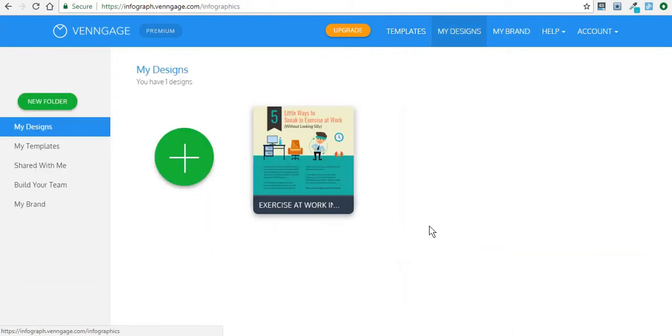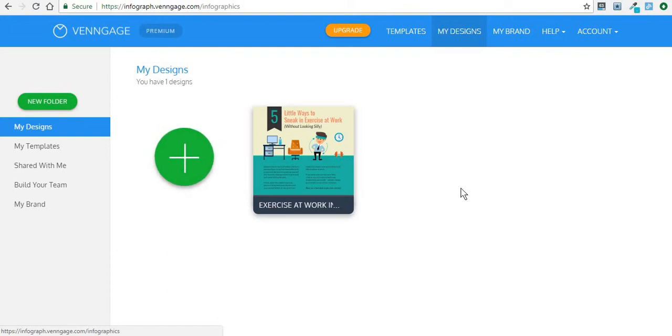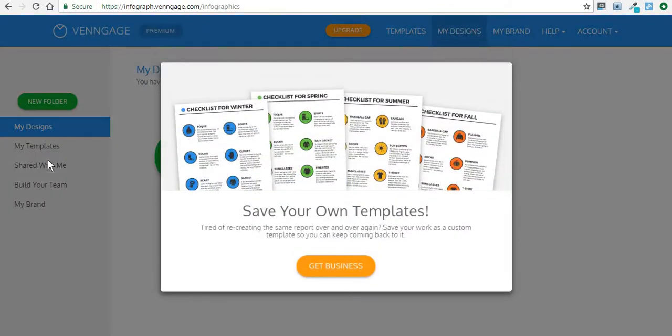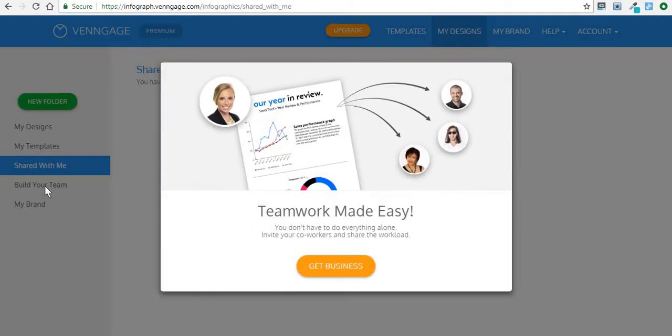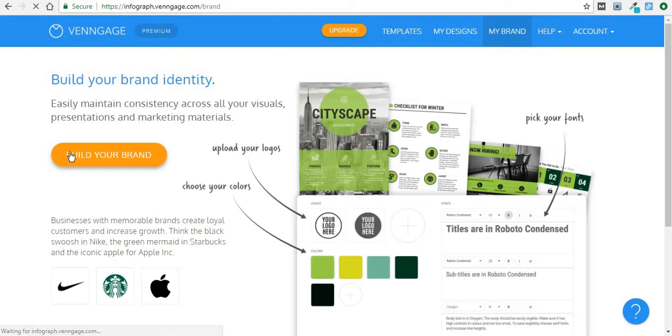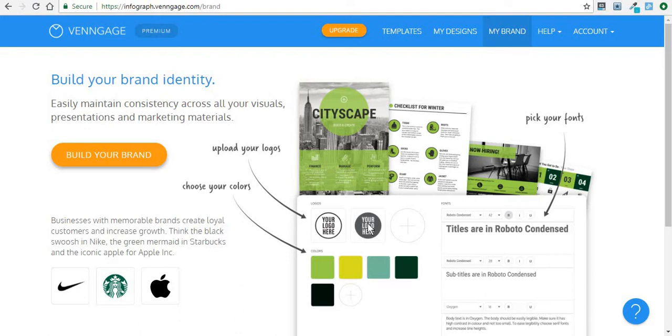Then from the My Designs section, you can take a look at some of your previous work or some of the advantages of the business plan, such as the fact that you can save your own templates, build a team. This means that people will be able to collaborate on a single piece of content and even create your own brand identity. And this will make it easier for you to just find the right types of logo, colors, fonts when you want to use them in your infographics to make them all similar in a way so that they all have the same pattern.